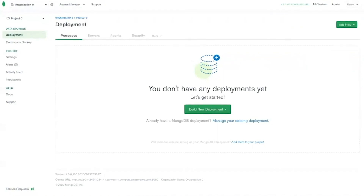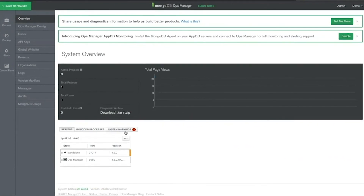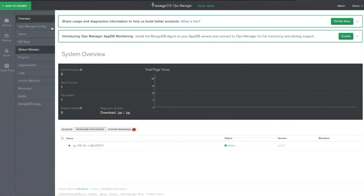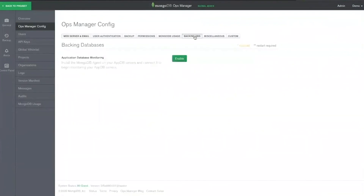On the admin panel, we can change these settings at any time, as well as configure and review other aspects of our installation. If you're an admin of Ops Manager, a new Admin button will appear on the top menu bar, allowing access to the admin panel. Here we can see the following areas. Under General, Overview gives a high-level view of our installation, including running processes and warnings that have been raised. Ops Manager Config: many of the options we configured in our initial setup can be changed here, along with the ability to enable monitoring of our application database and also set advanced configuration overrides.